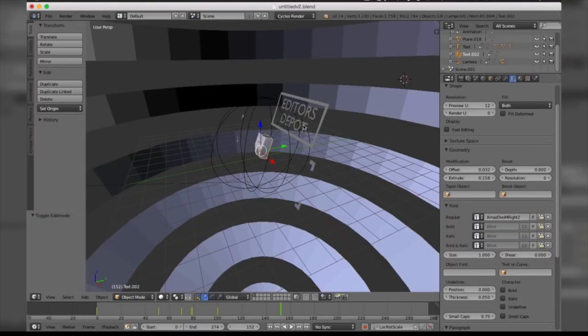So we're pretty much done making all the changes we wanted to make to the text, but there's one more thing we want to change. In case you want to make any changes to the color, all you're gonna want to do is select this little circle icon here.